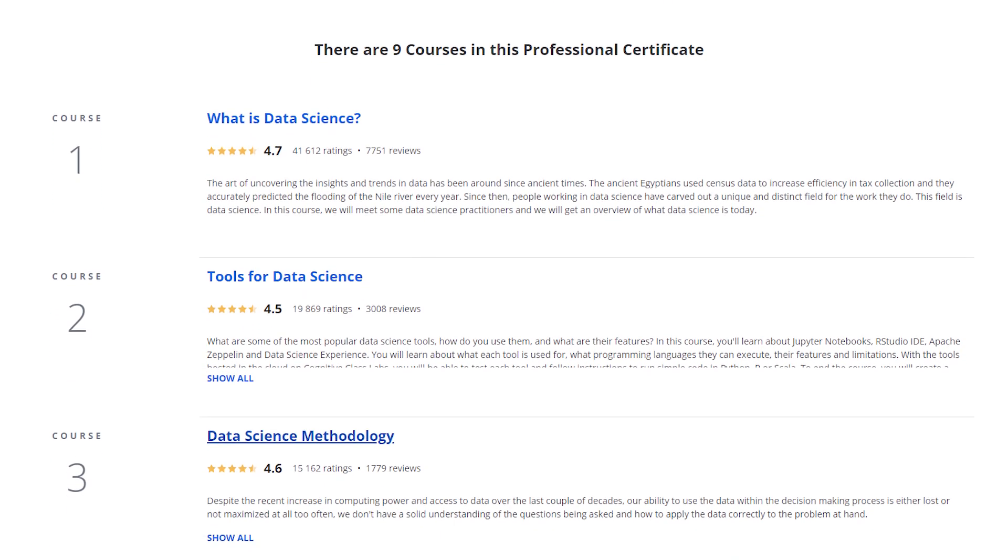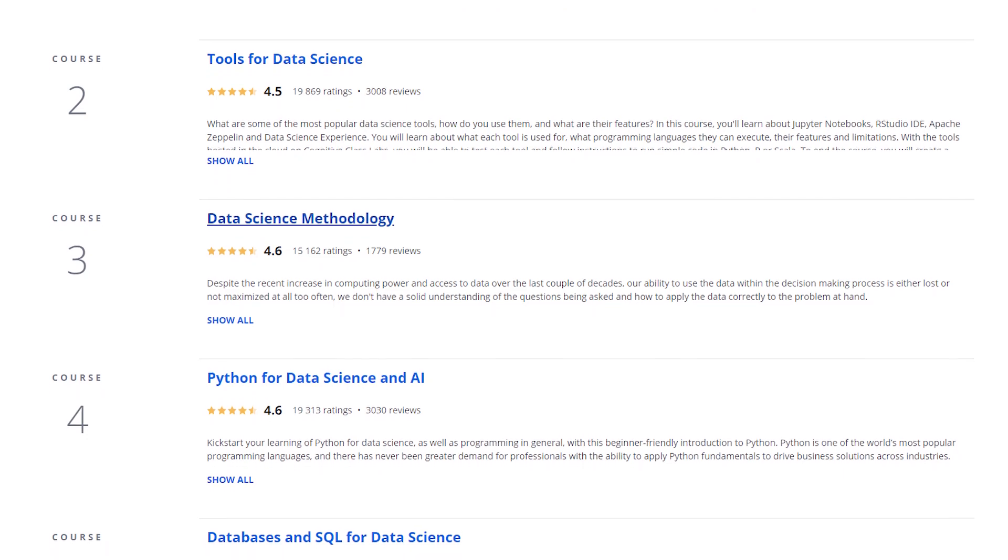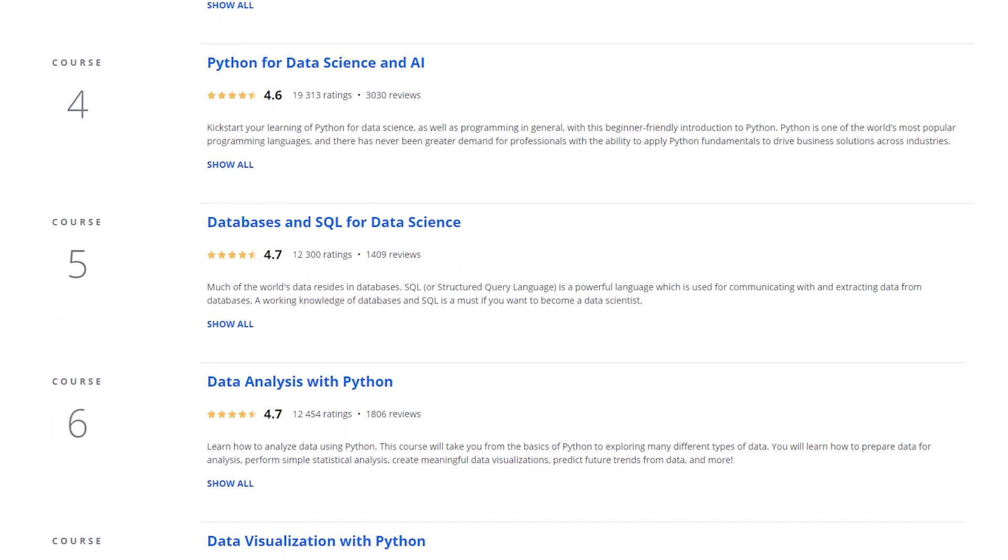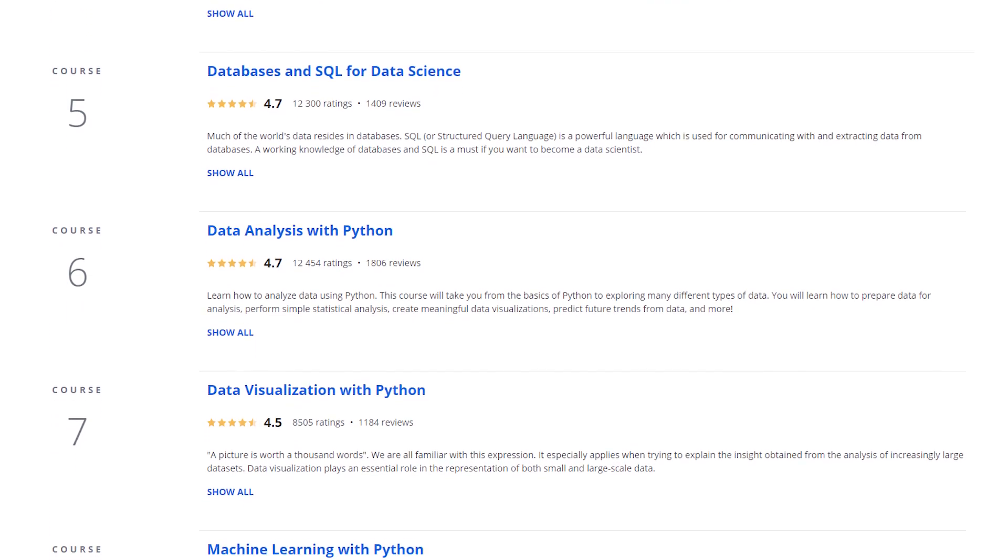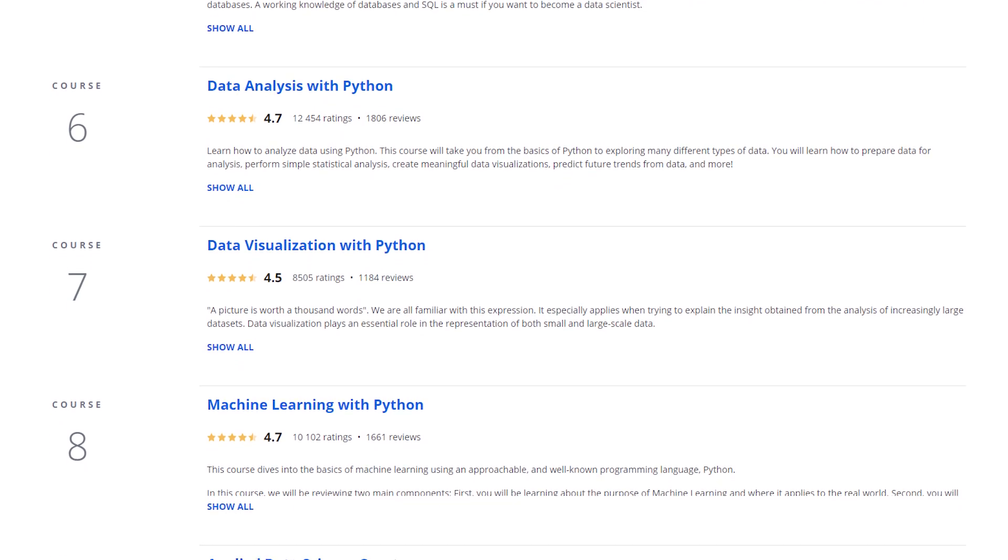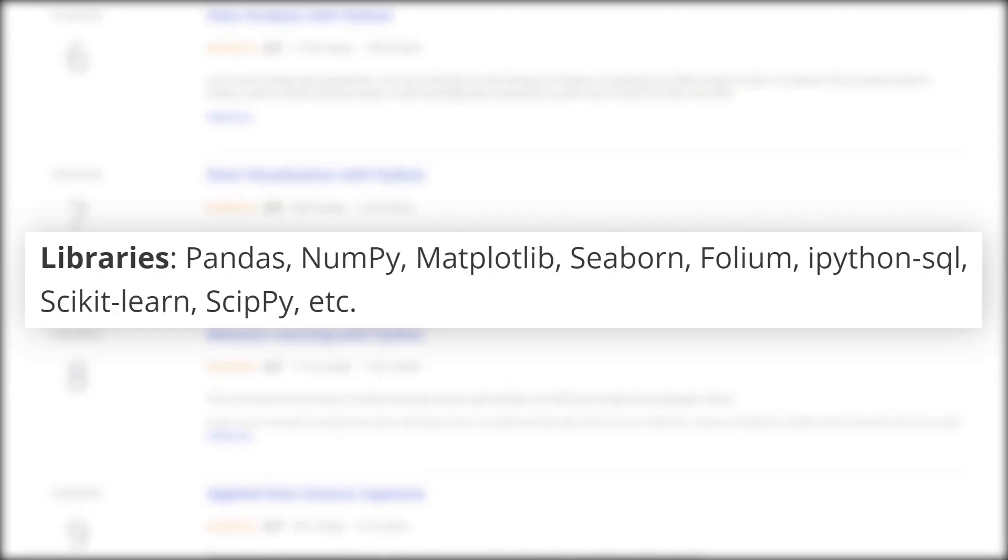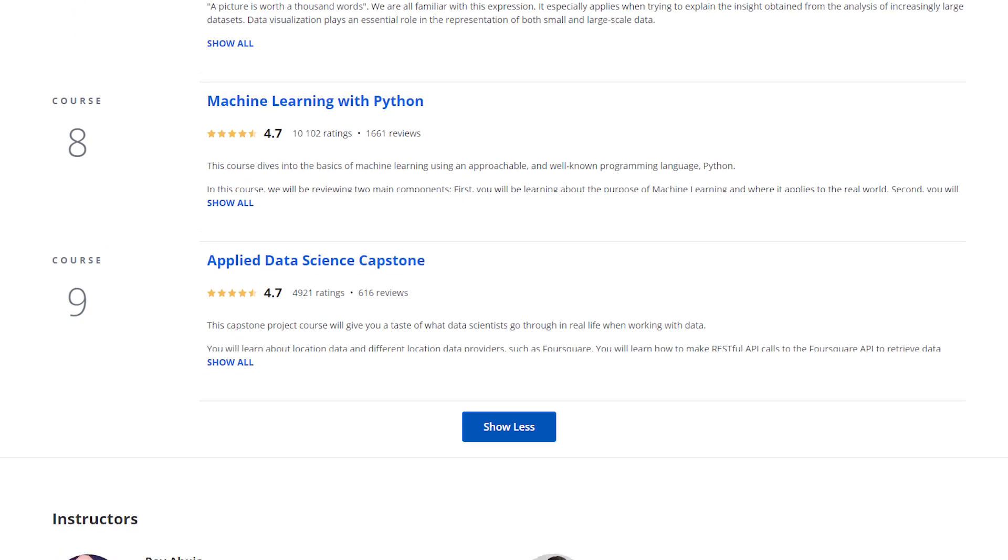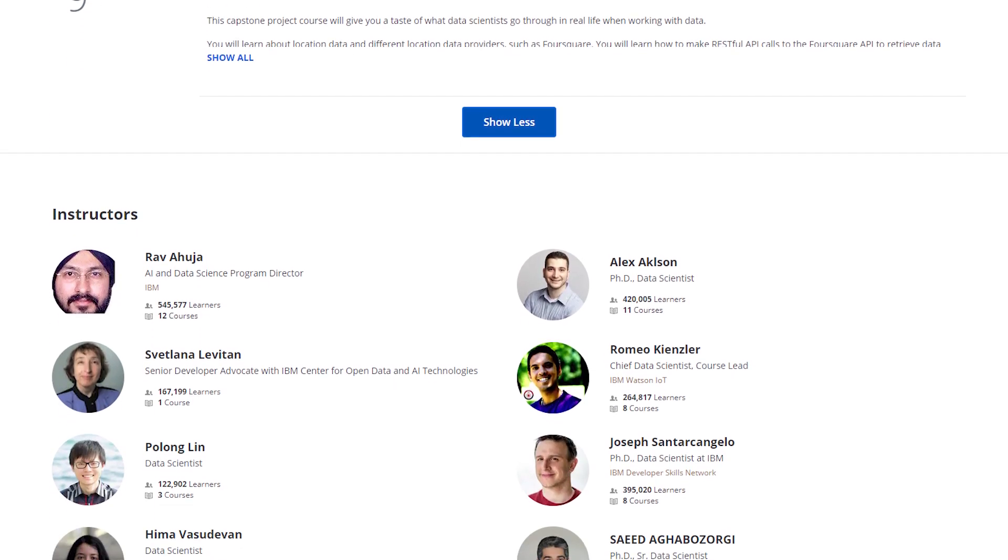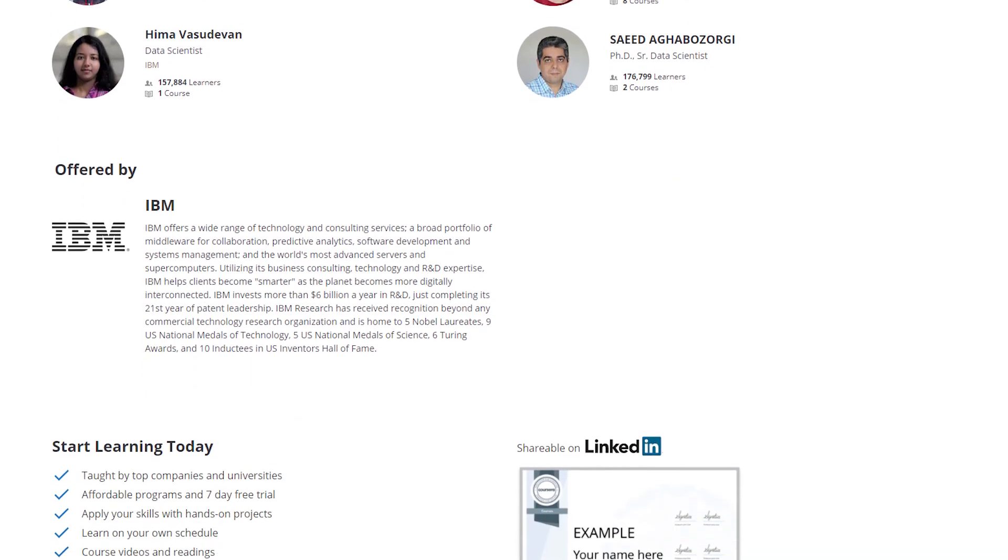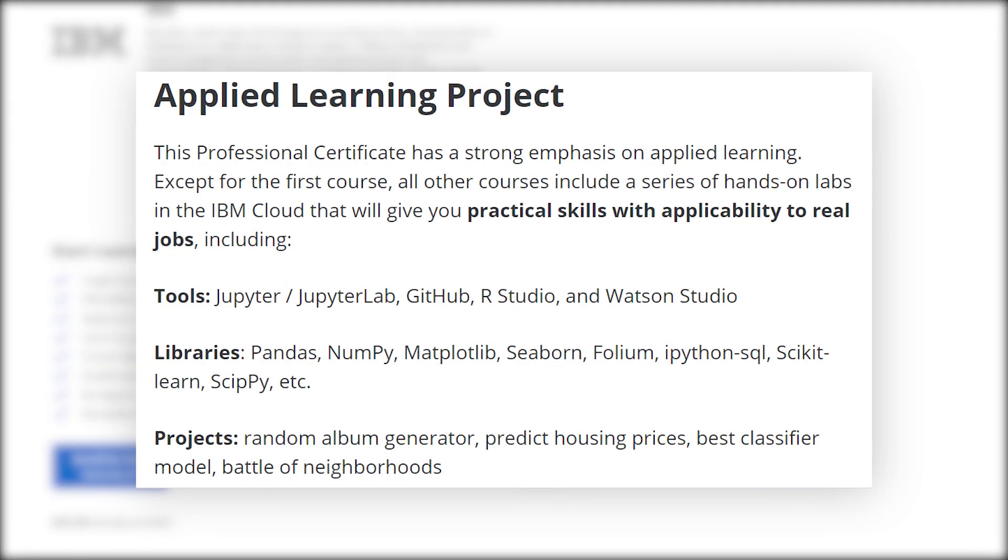At the end, you also do an applied project, the capstone project. Basically, the technological stack for this project is Jupyter, Jupyter Lab, and then you do everything basically in Python using libraries like pandas, numpy, matplotlib, Seaborn, Folium, IPython, SQL, scikit-learn, SciPy, etc., which means that those are the basic tools that you use for manipulating and cleaning data in Python. It's a great technological start for beginners to start with. The products involved, as they describe: random algorithm generator, predicting housing prices, classifier models, and battle of neighborhoods.